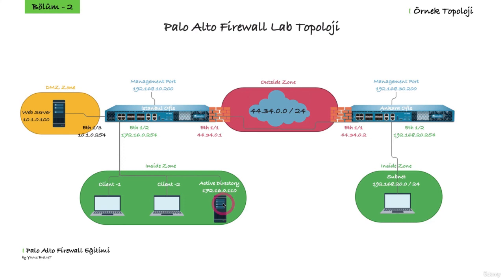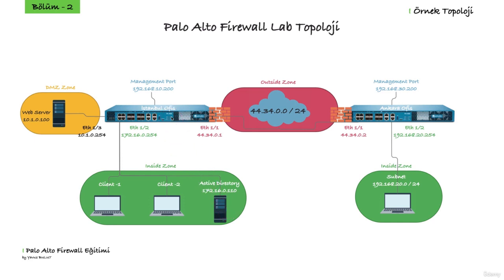Normally we create a CSR file on our firewall to obtain a certificate from the certificate authority. This CSR is sent to the certificate authority and we receive our certificate. We will do the same but use our own certificate authority. We will create our CSR file on the firewall and send it to the certificate authority. We will also upload the certificate we received from the certificate authority to our firewall.